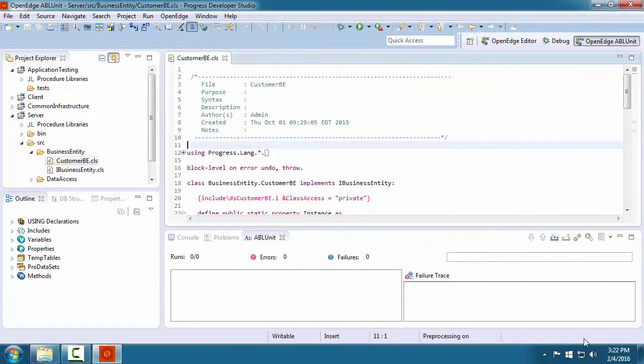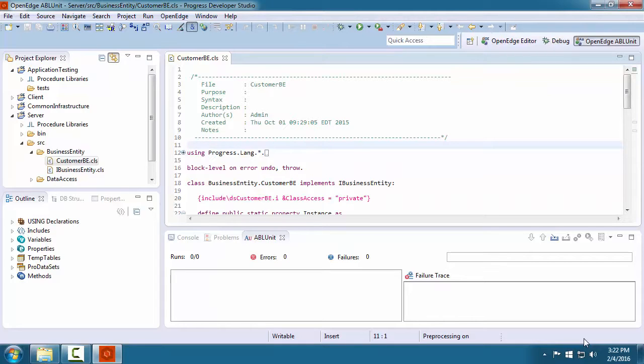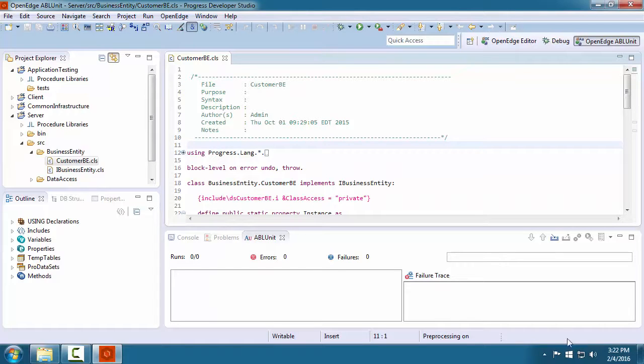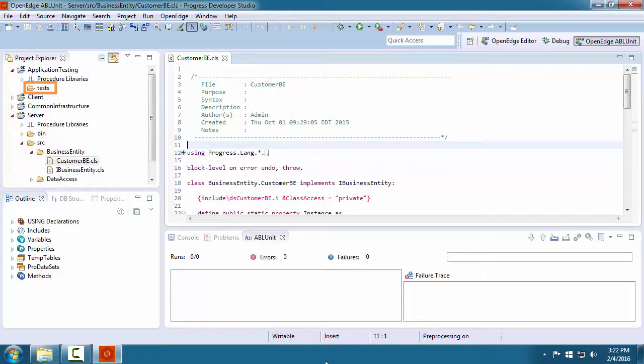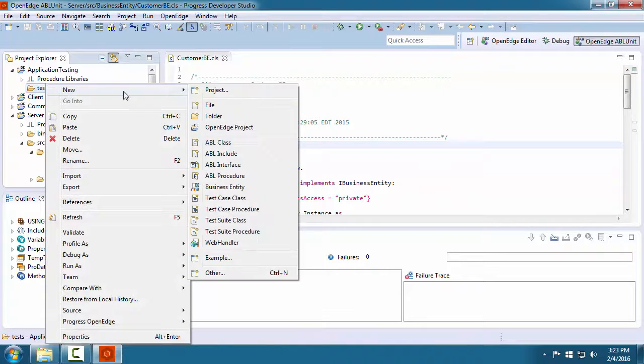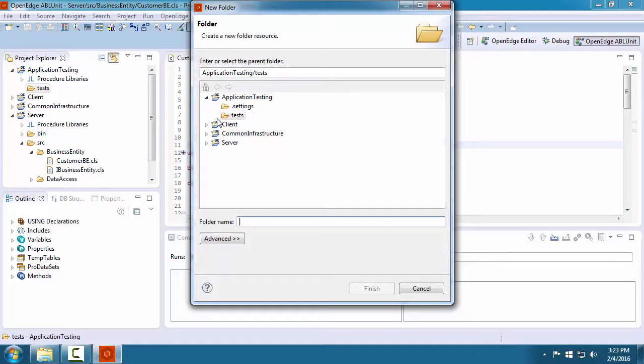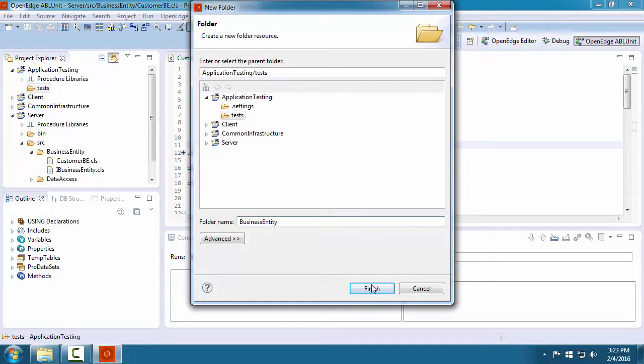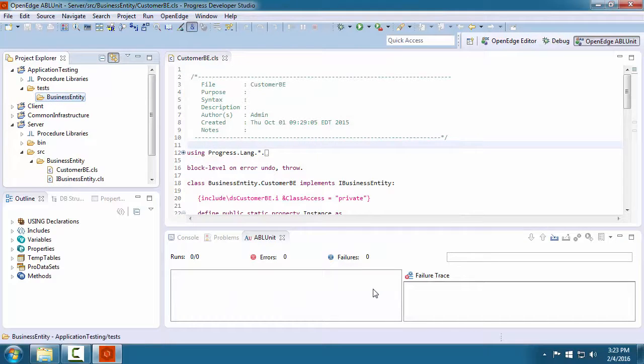In your ABL Unit project, you create a set of test classes to test various parts of your application. You organize your test classes under the Tests folder that is created for you by the wizard. Here we add a subfolder named BusinessEntity that will contain the test class we will use to test our business entity.